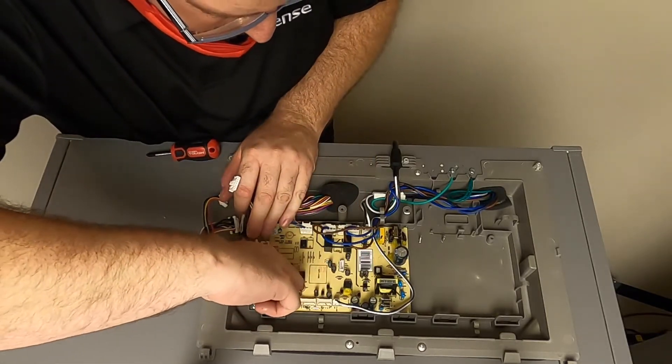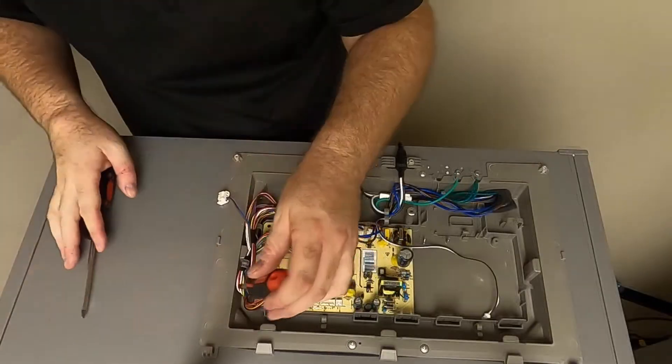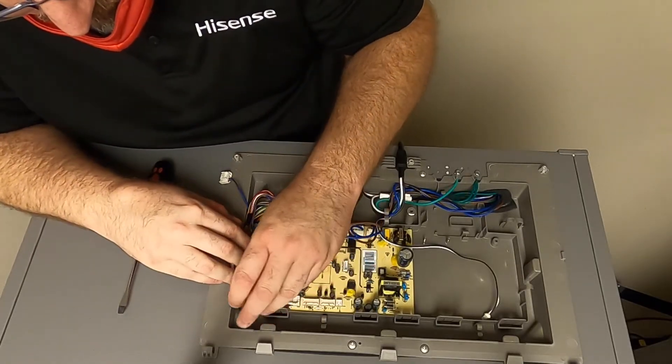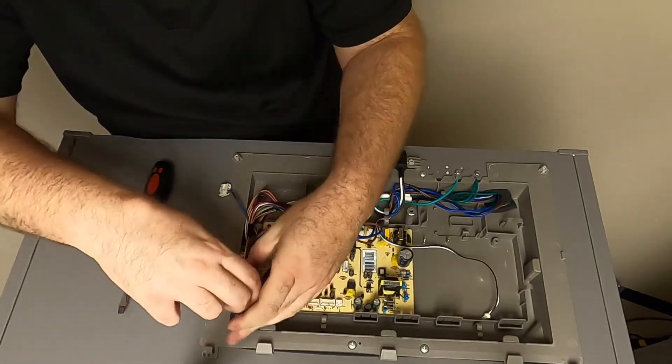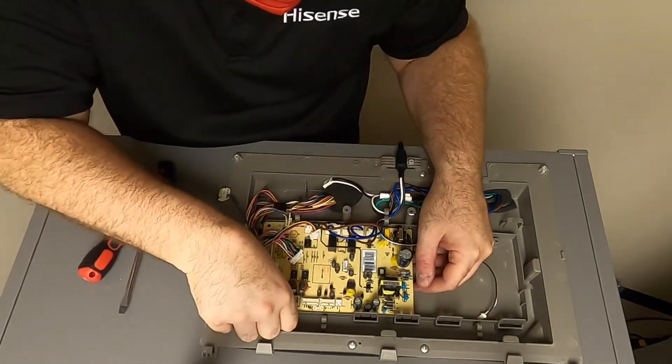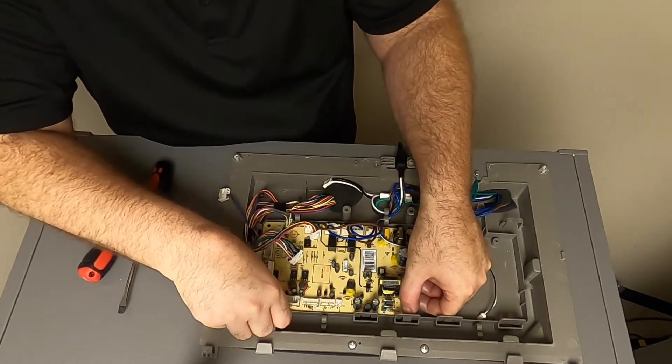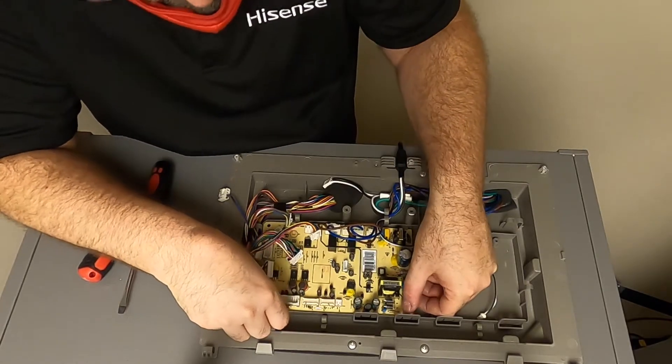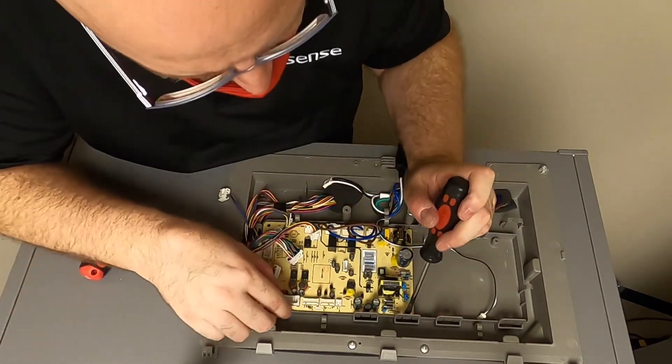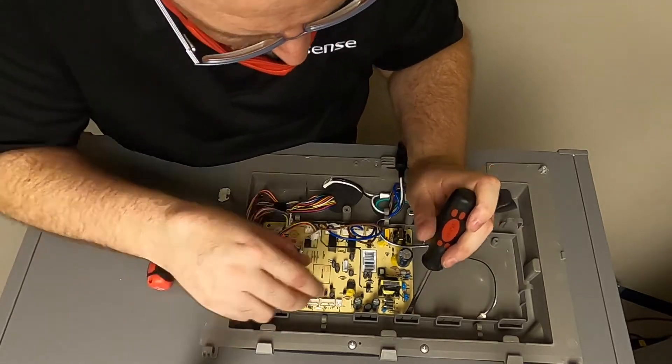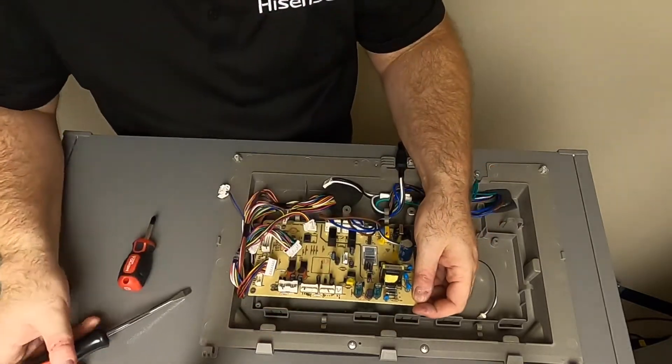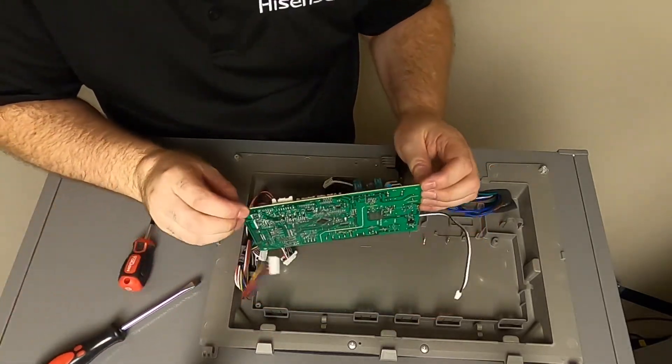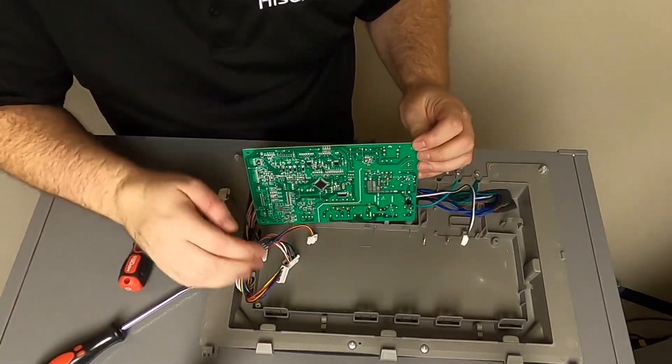Once all wires are disconnected, remove the screw holding the control board in place. Then release the clips that hold the control board in place. Lift the control board up and out of the holder.